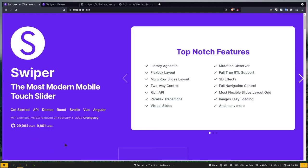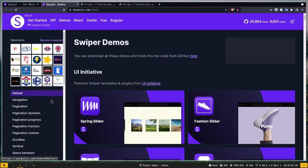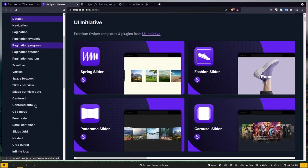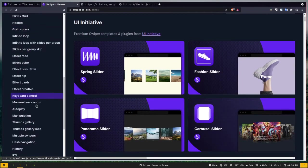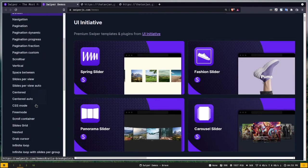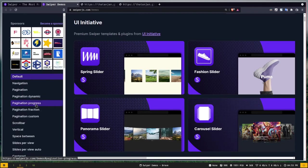You can also use SwiperJS with any modern web framework like React, Angular, or Vue, and the documentation is really good. If you visit the demos page, there are tons of demos available. We're not going to cover every single thing SwiperJS can do — you can always learn more from the documentation.